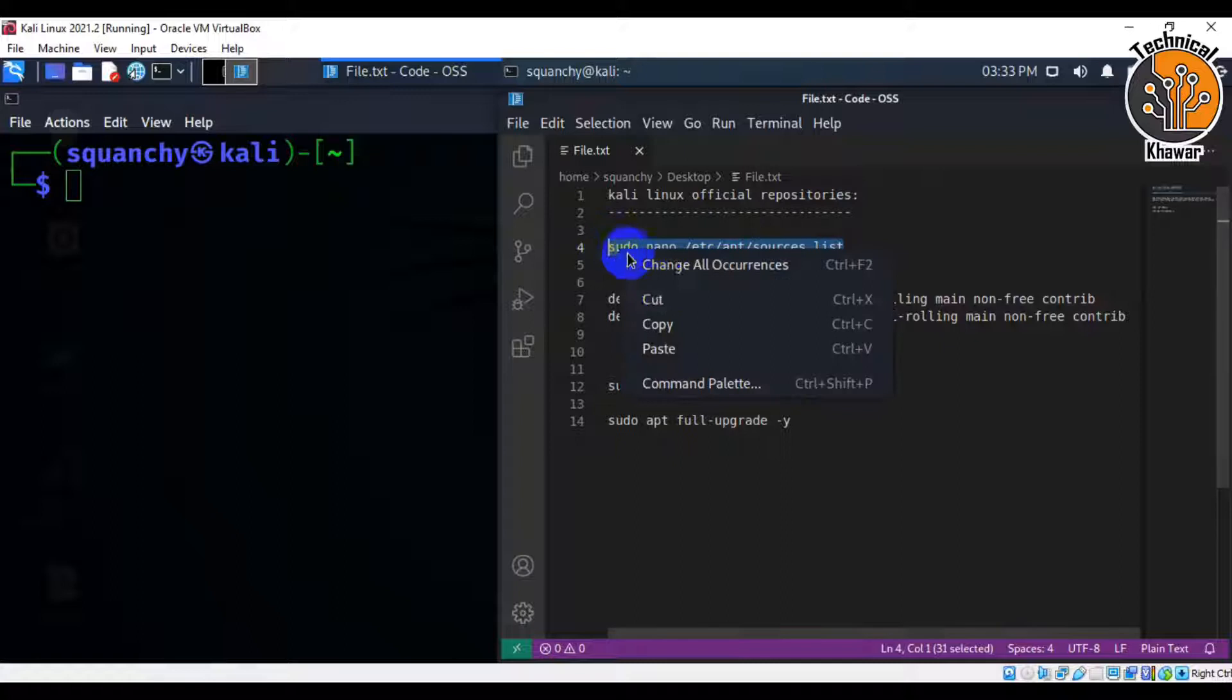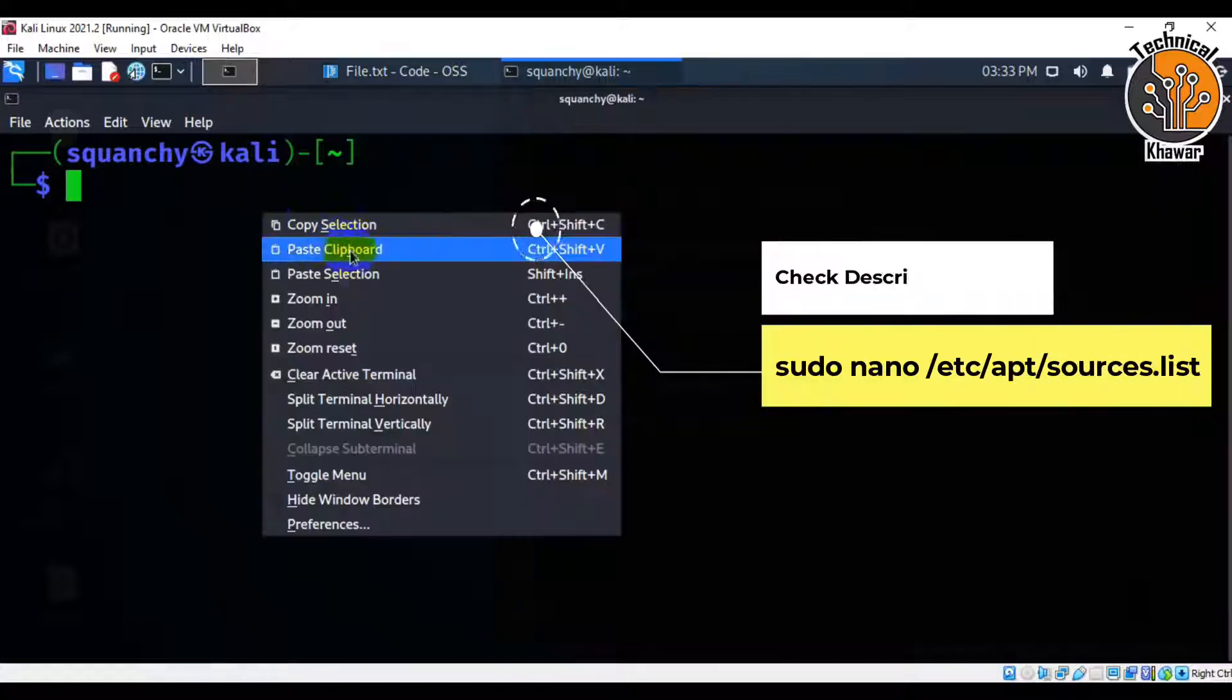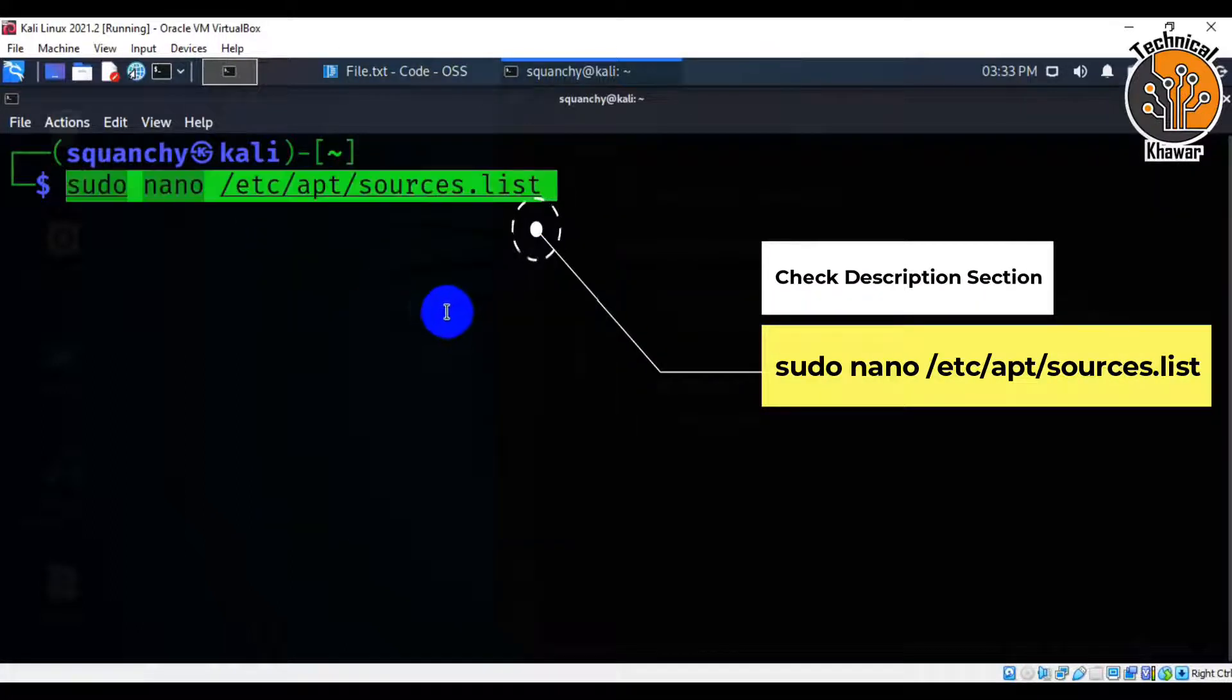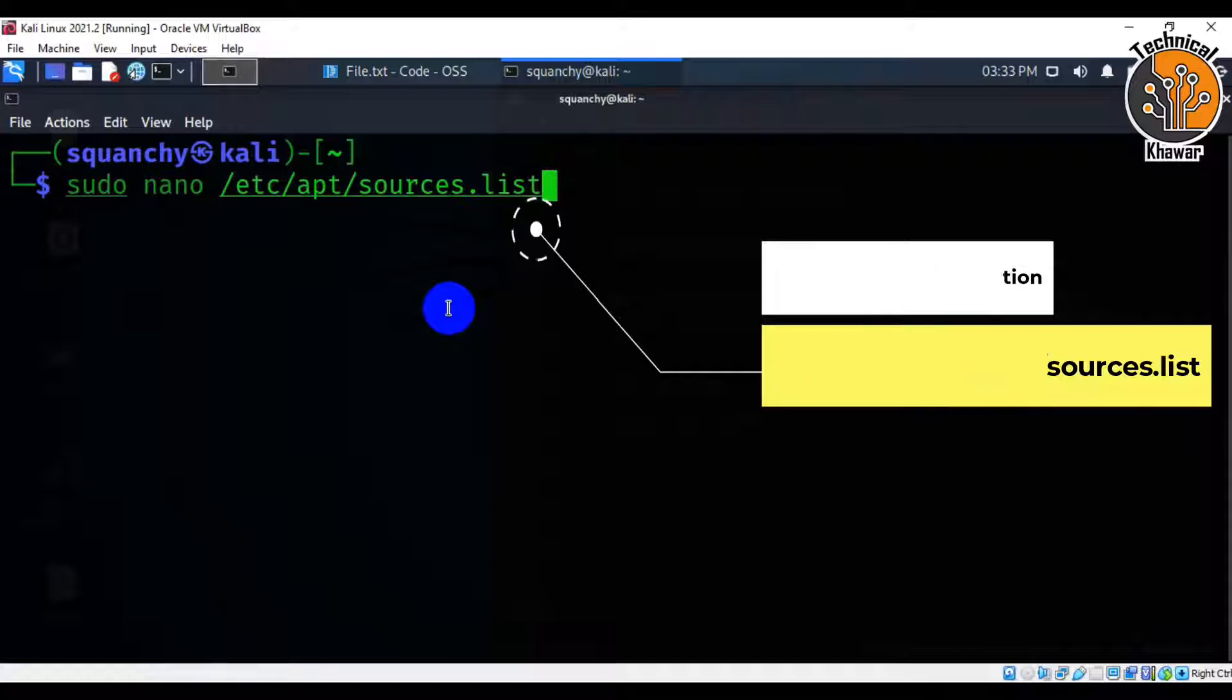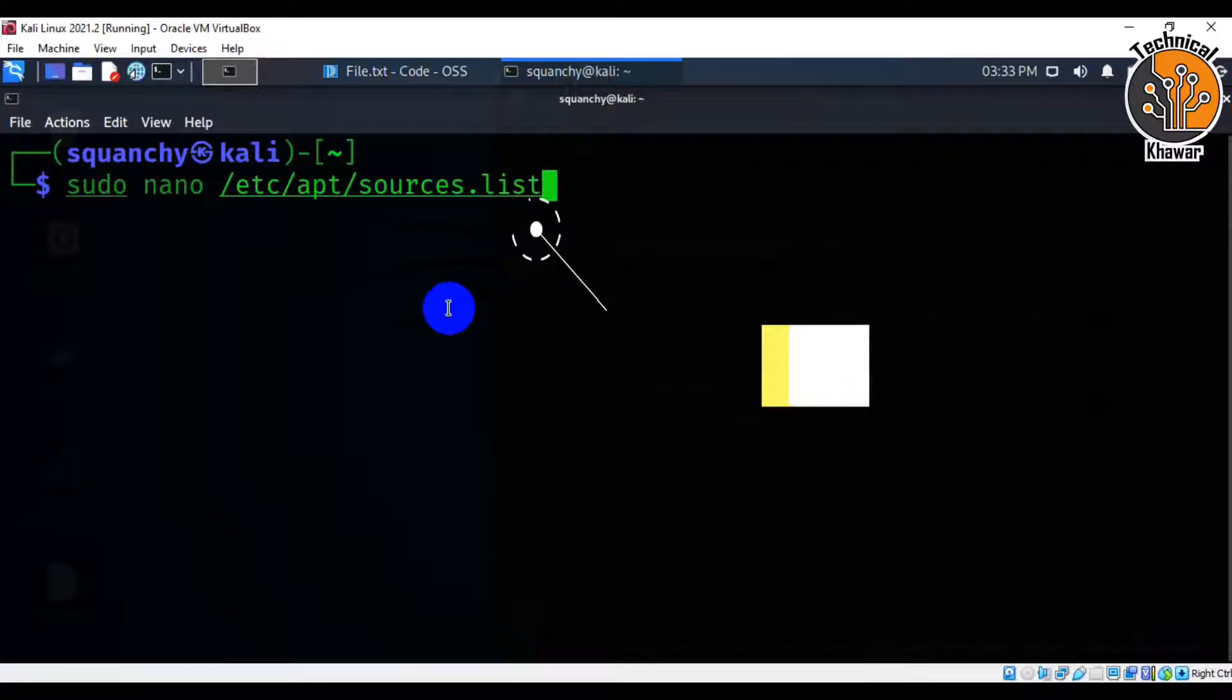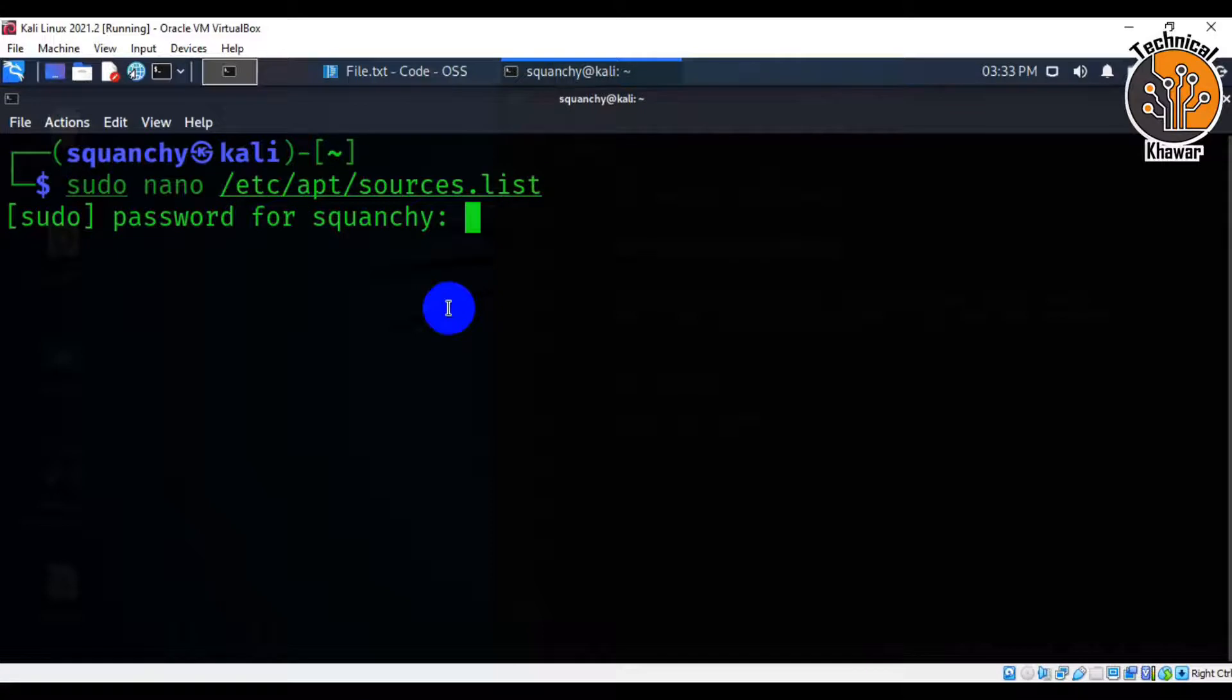Let's start. First open terminal and type sudo nano /etc/apt/sources.list and hit enter. After that, type password.